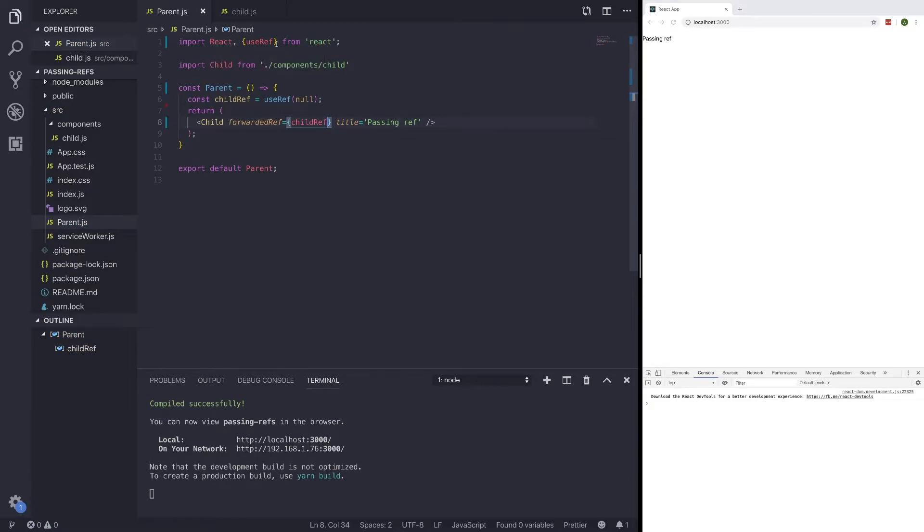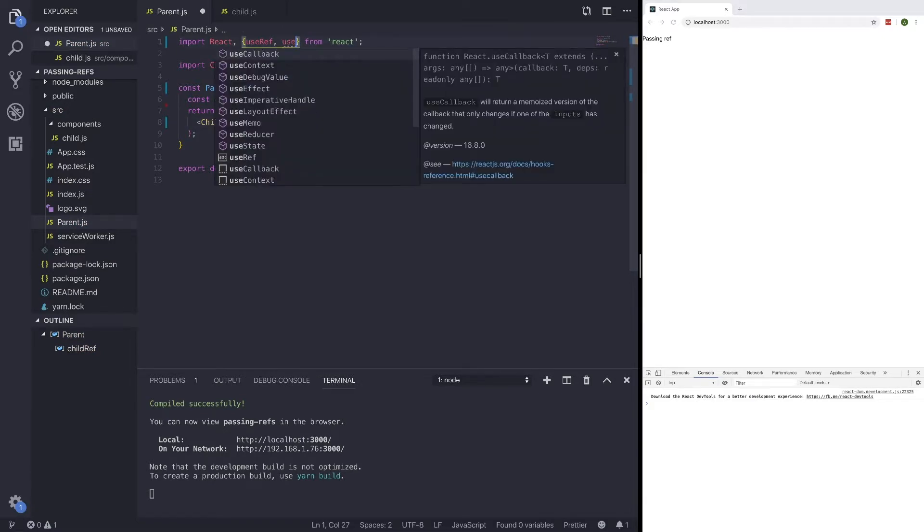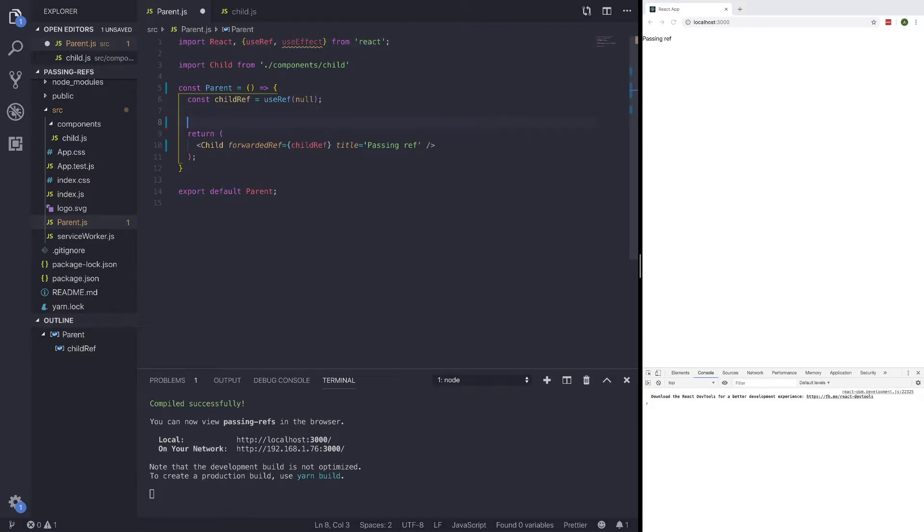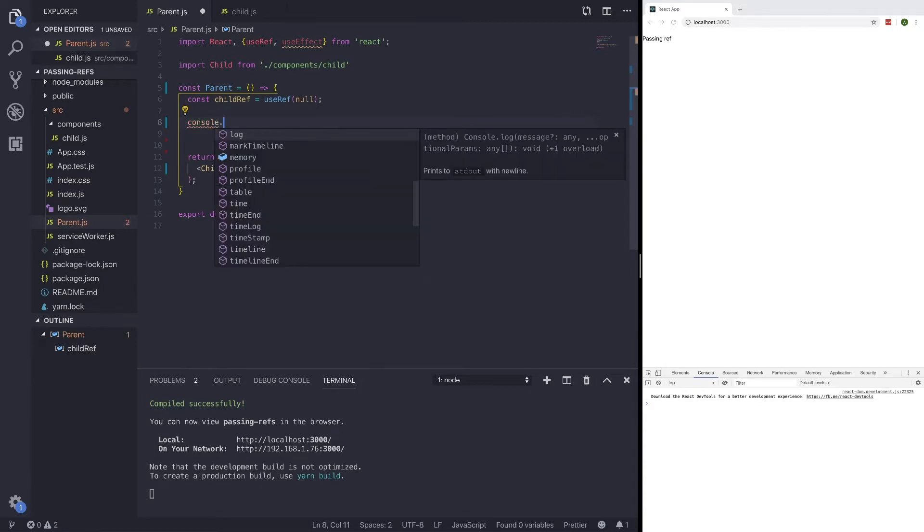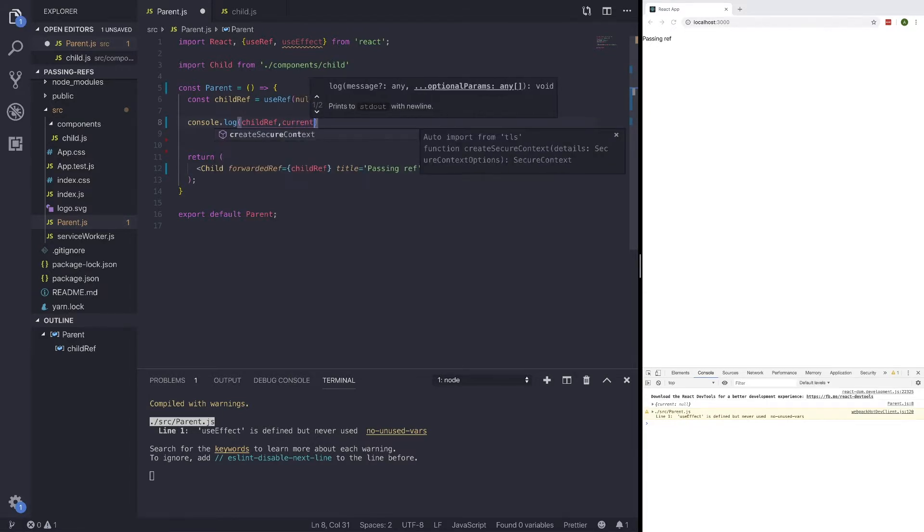And if we also bring in a useEffect hook, and let's go ahead and run that useEffect. Now, if we just do console.log childRef right now, it's just going to return null. And we can see that the current is returning null.